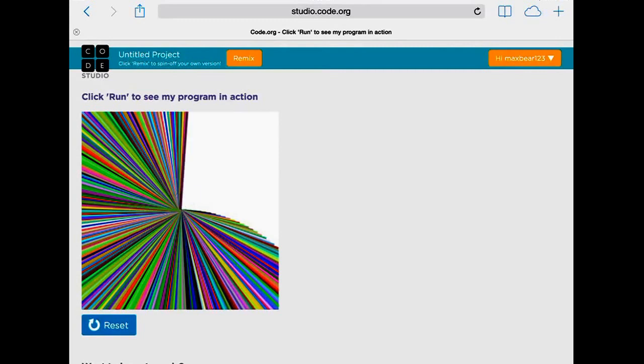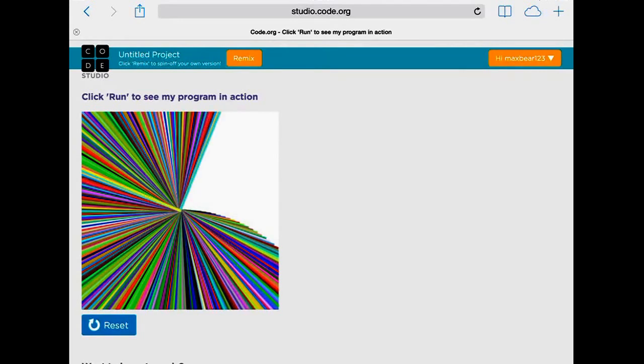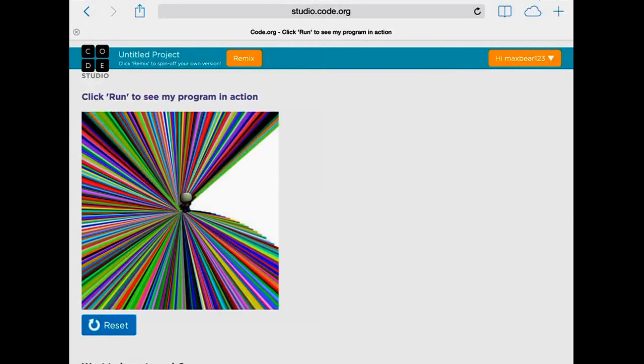And just so you know, all these colorful ones are random colors, so it will be different every time.